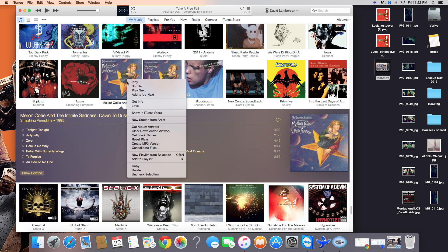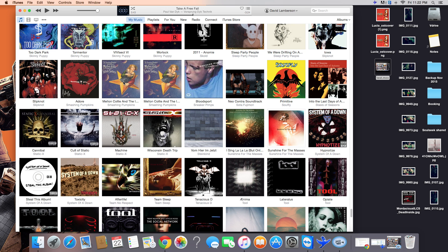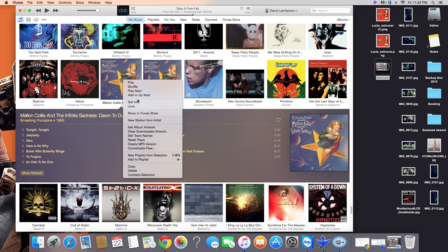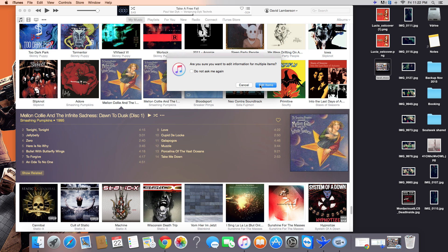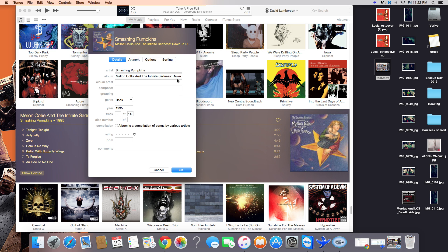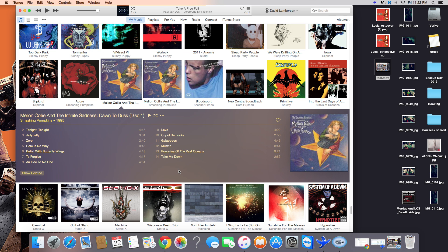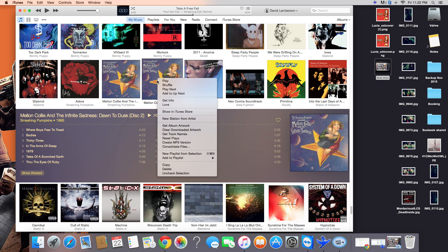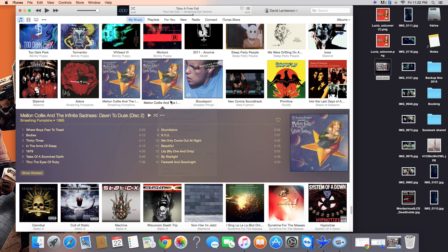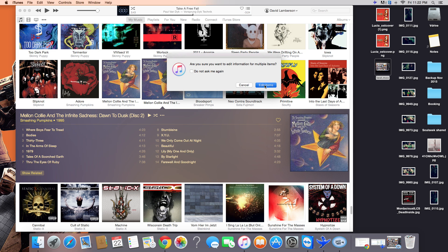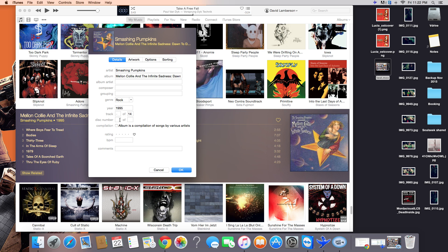So, first of all, you want to click the first one and hit Get Info. And make sure it says disc number one of two. And then you want to go to the second one. Make sure it says disc two of two.